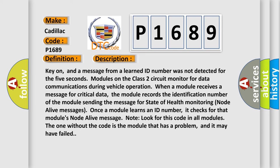Key on, and a message from a learned ID number was not detected for the 5 seconds. Modules on the class 2 circuit monitor for data communications during vehicle operation. When a module receives a message for critical data, the module records the identification number of the module sending the message for state of health monitoring node alive messages. Once a module learns an ID number, it checks for that module's node alive message. Look for this code in all modules. The one without the code is the module that has a problem, and it may have failed.